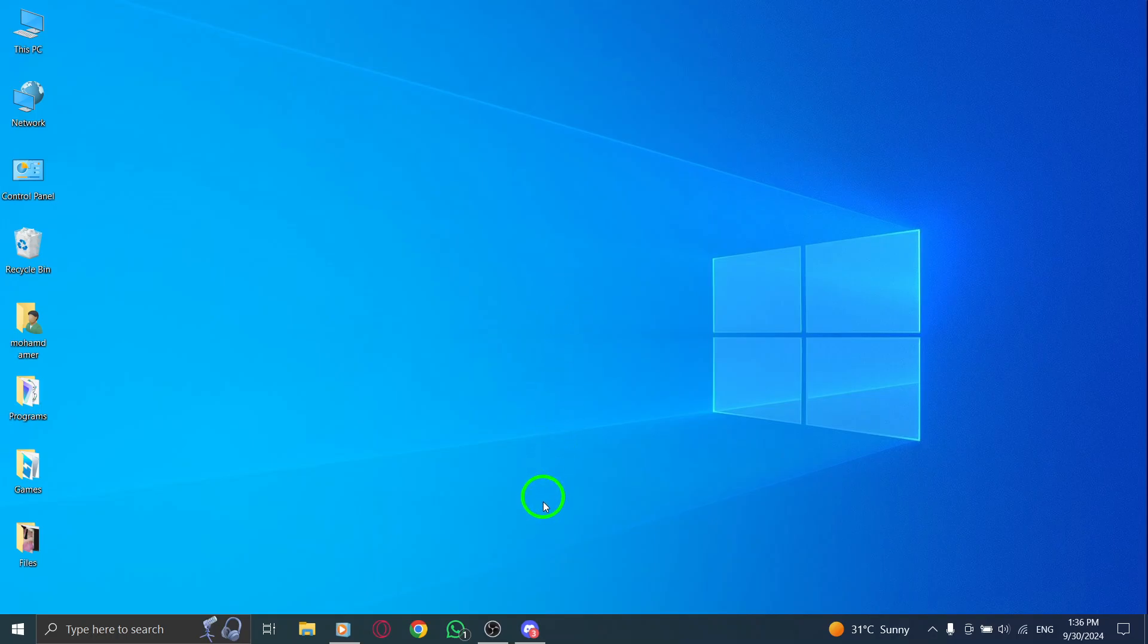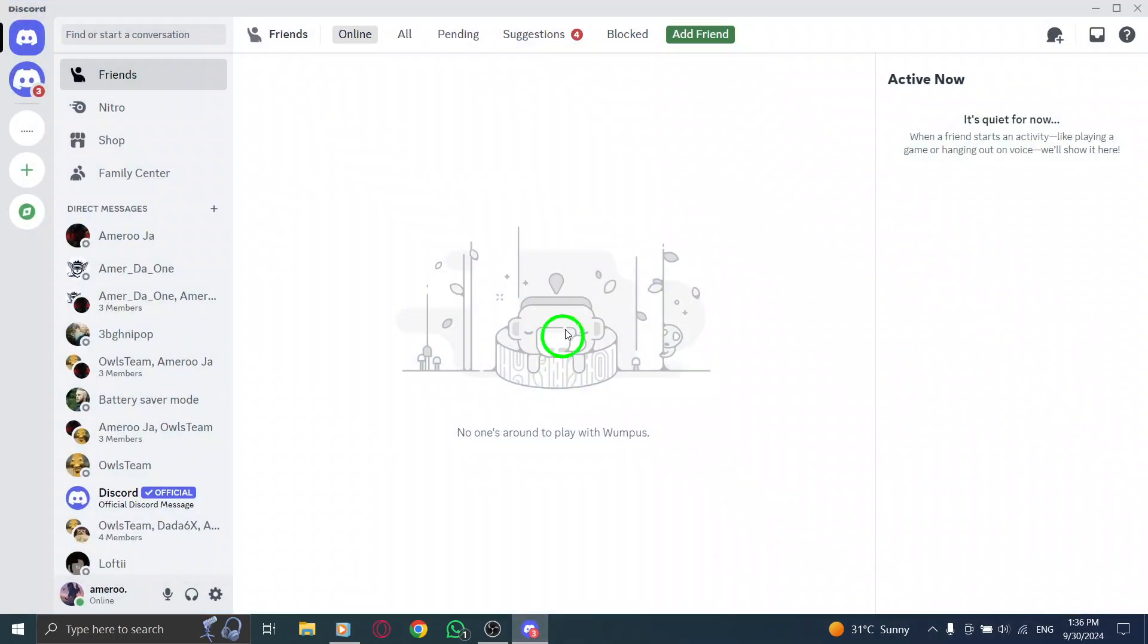First, open the Discord app on your PC. Make sure you're logged into your account so we can dive into the settings.